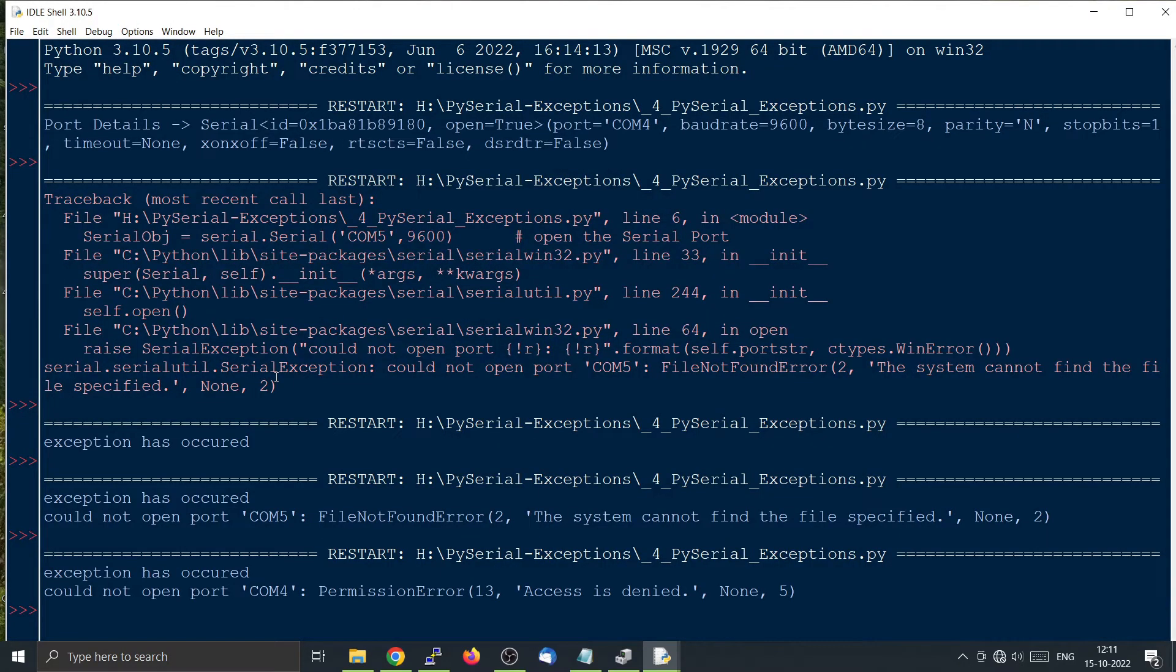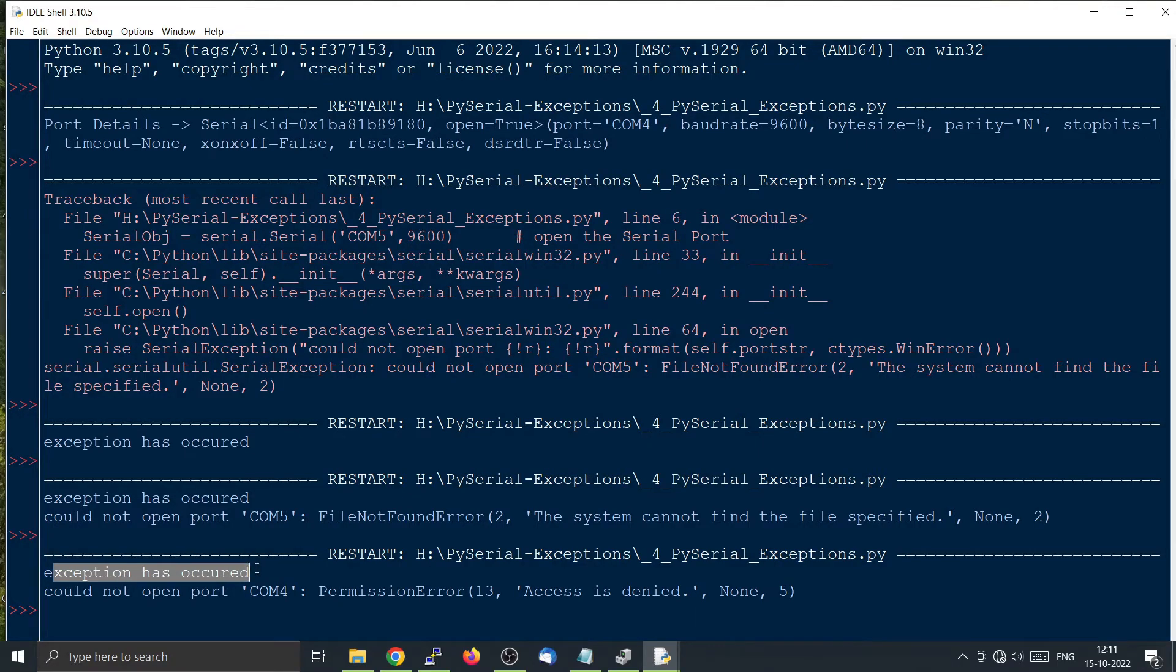Yeah, same thing here. We will see that the exception has occurred and it is not able to open COM4, permission error, because other software is using the program.